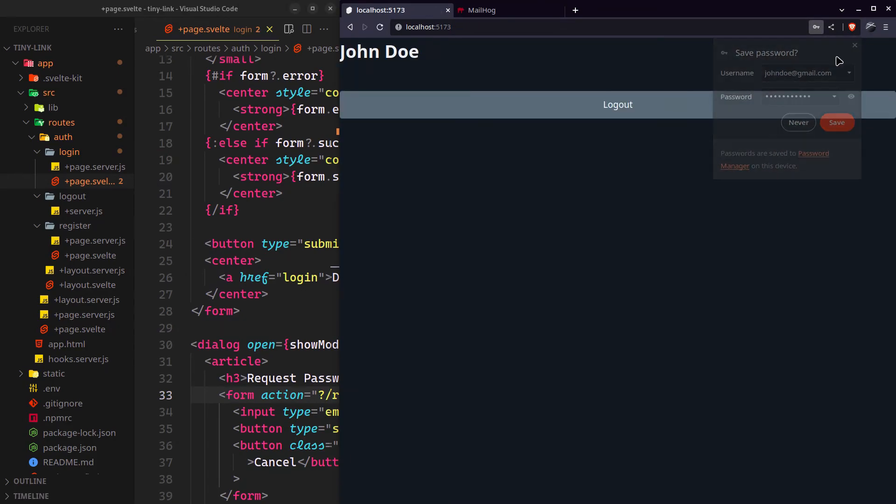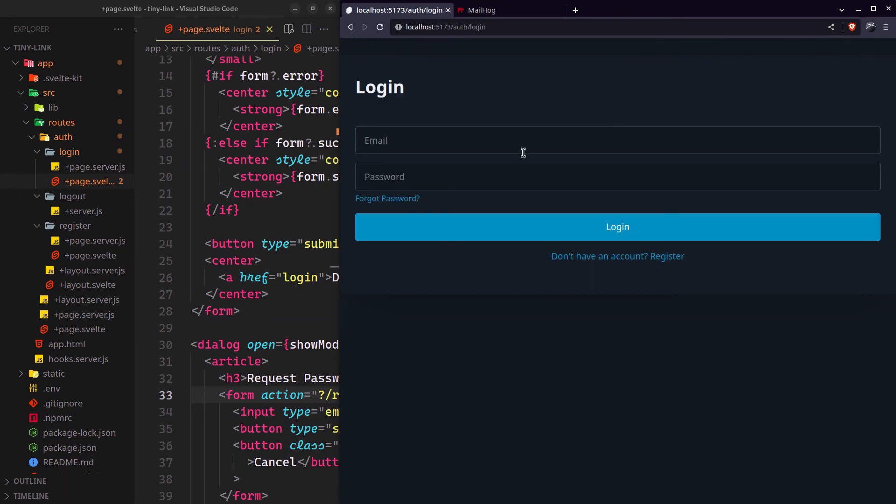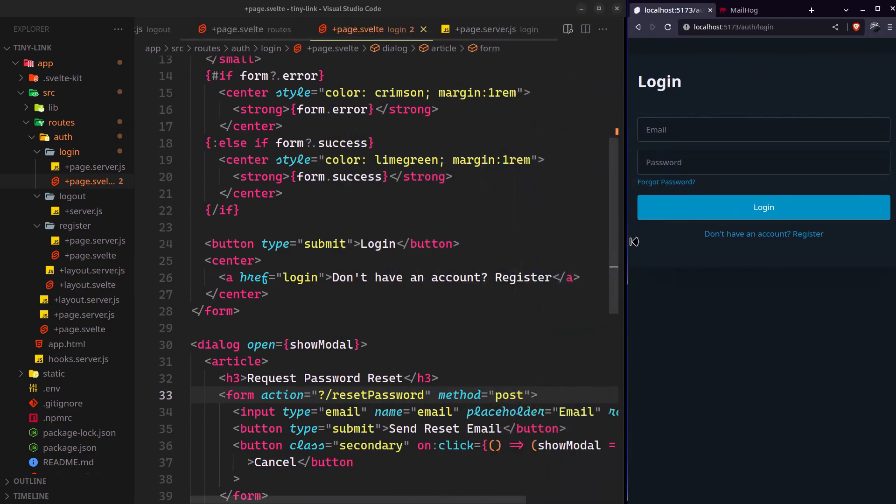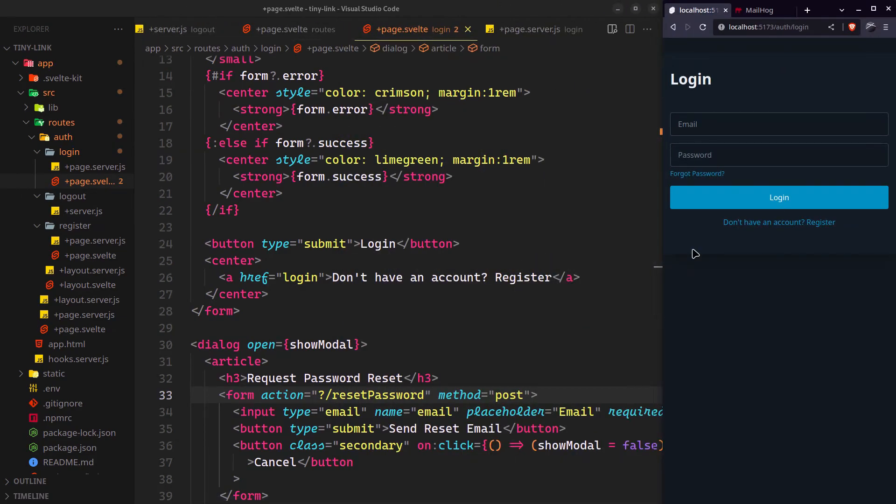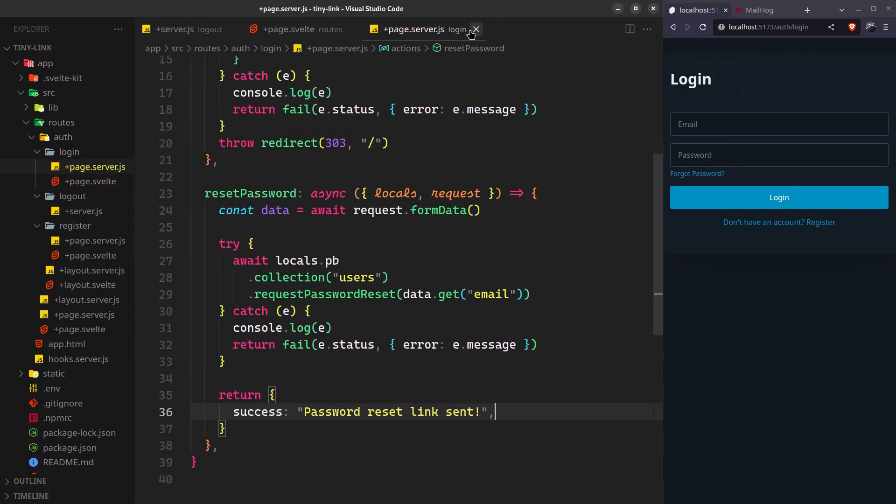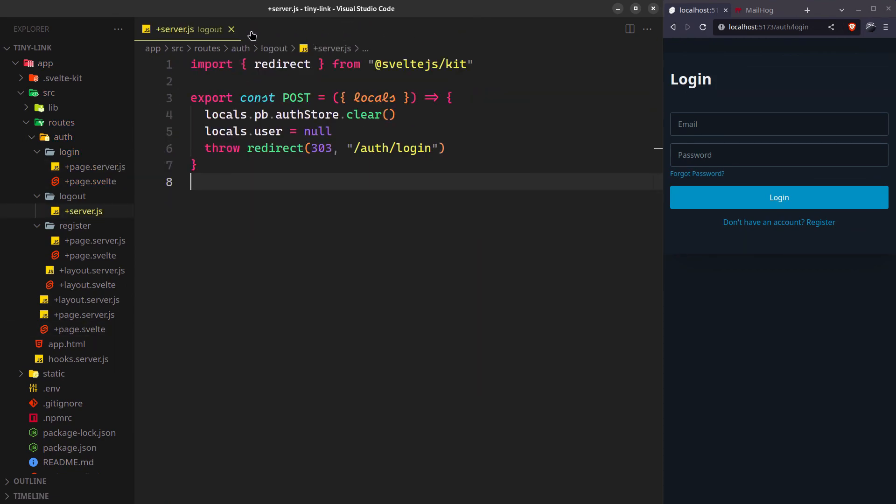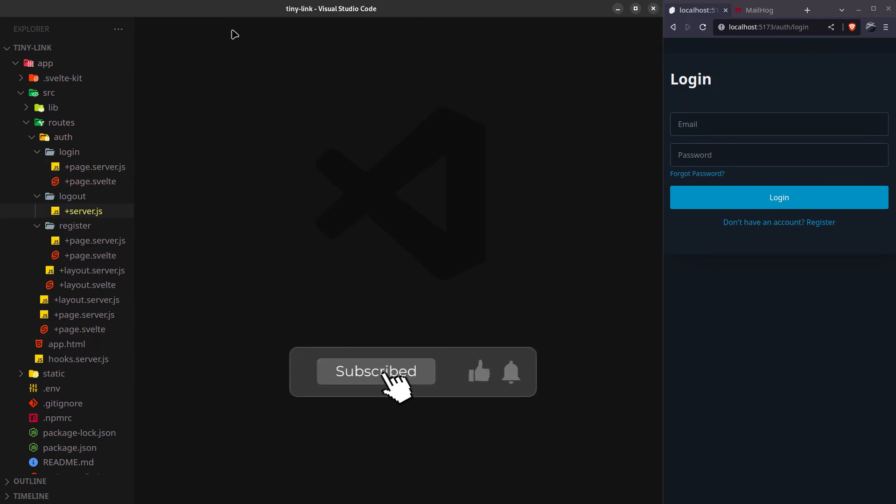And that is finally it. We are done with the implementation of the complete user authentication system for our project. In the final part of the series, we'll implement the link shortener and complete the project. Until then, leave a like and subscribe.